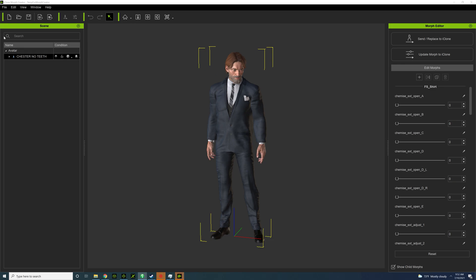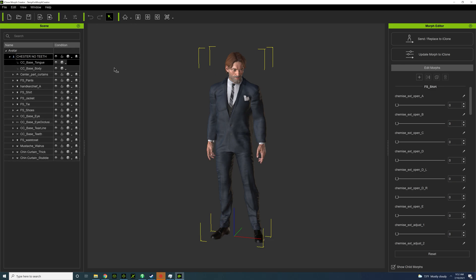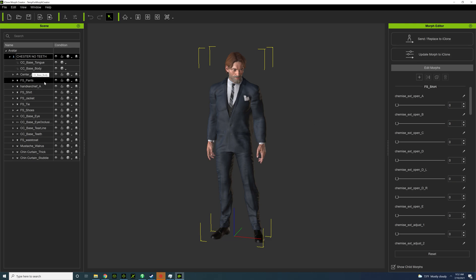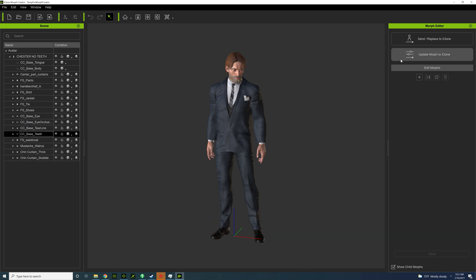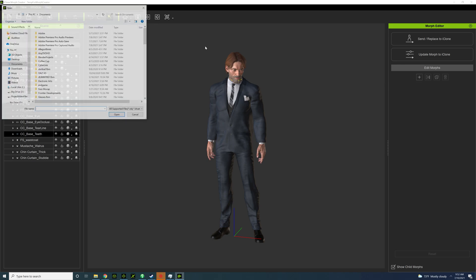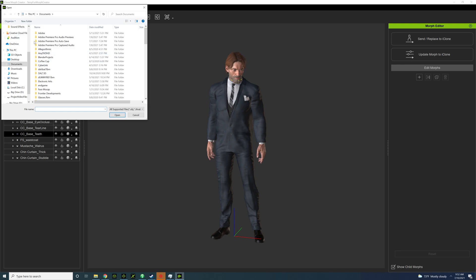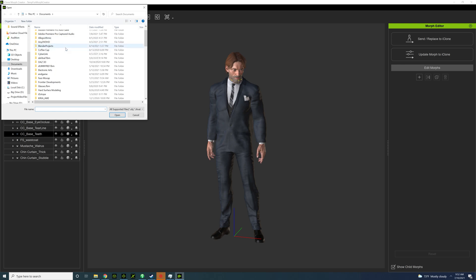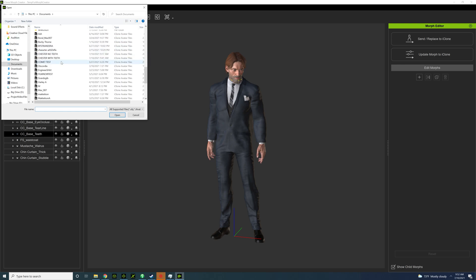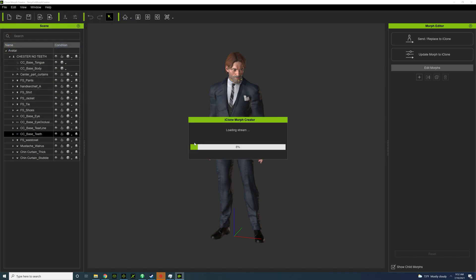Okay, so the first thing I need to do is edit the morph but only for the teeth here, so let's just find the teeth. And then click on that and then click on this plus here, and then you're going to load up the character Chester with teeth or whatever your morph was.